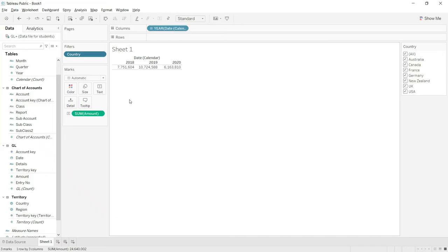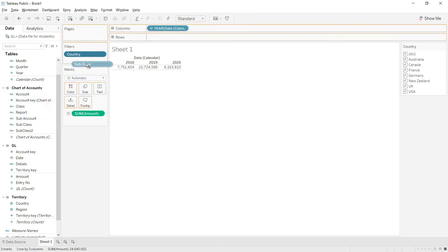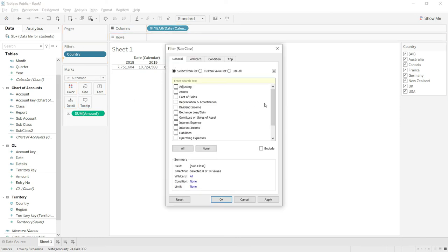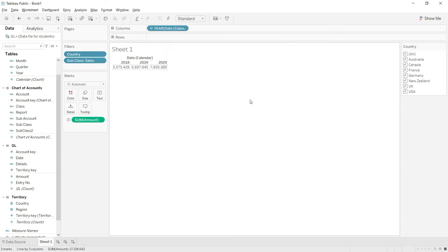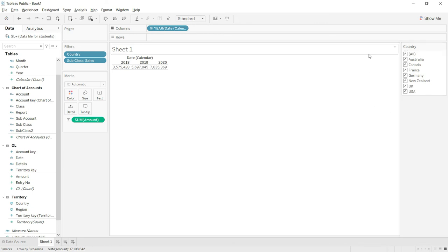With that clarity, back in Tableau — I have the chart of accounts and will apply the filter on sub class, selecting only 'Sales'. Click Apply and OK. The system has now filtered the values and you can quickly see that net sales in 2018 was 3.5 million, 2019 was 5.6 million, and 2020 was 7.8 million. You can also check any specific country using the country filter.